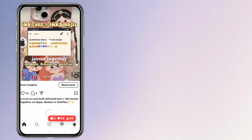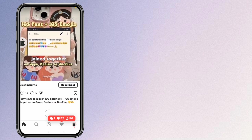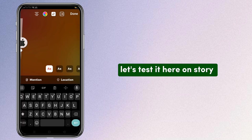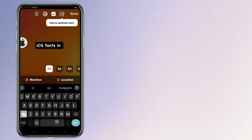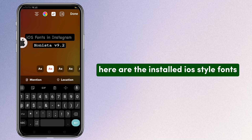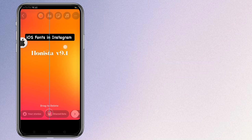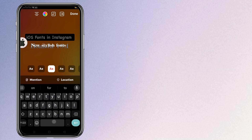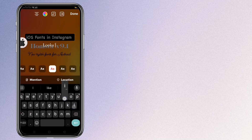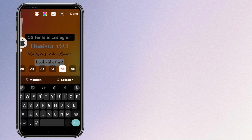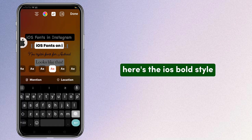So here we have it — we've got iOS bold font in our Instagram and iOS emojis. Let's test it here on story. Here are the installed iOS style fonts, and we also have the new stylish fonts.